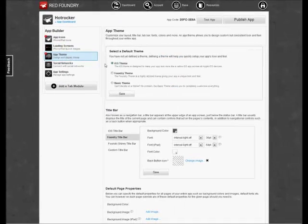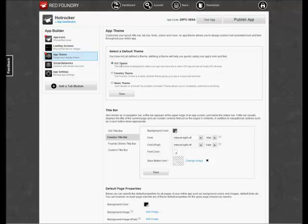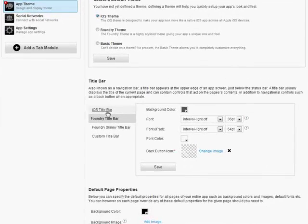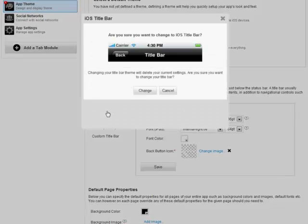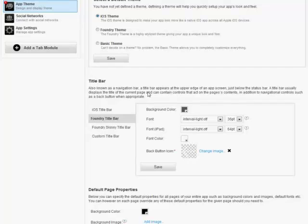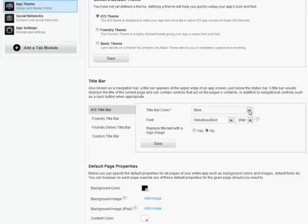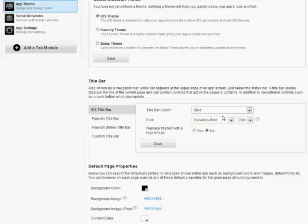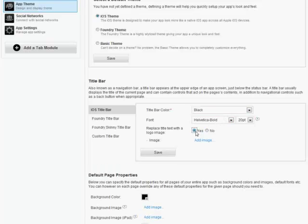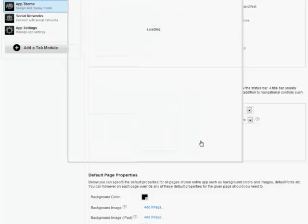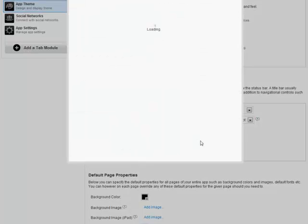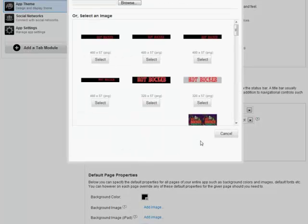Now we enter the App Theme section. We're going to stay with the iOS default theme. I'm going to make one change in this section, and that's to the title bar. We're going to select the iOS title bar. I like the looks of that title bar. The second reason is that I get to choose custom graphics for it.